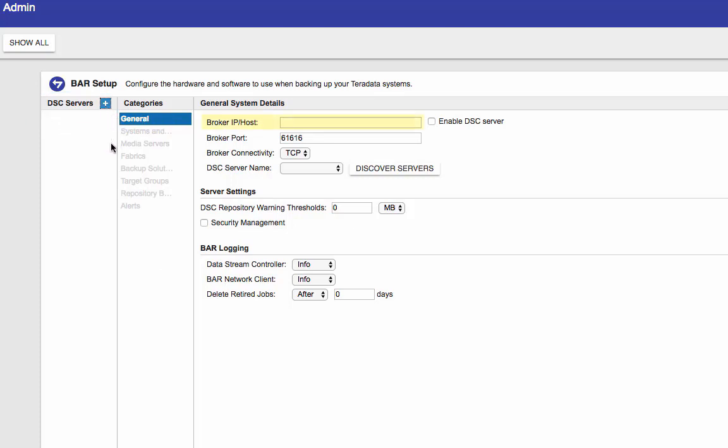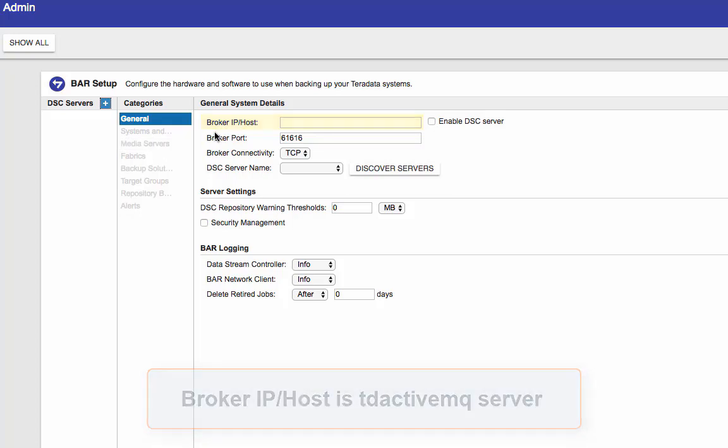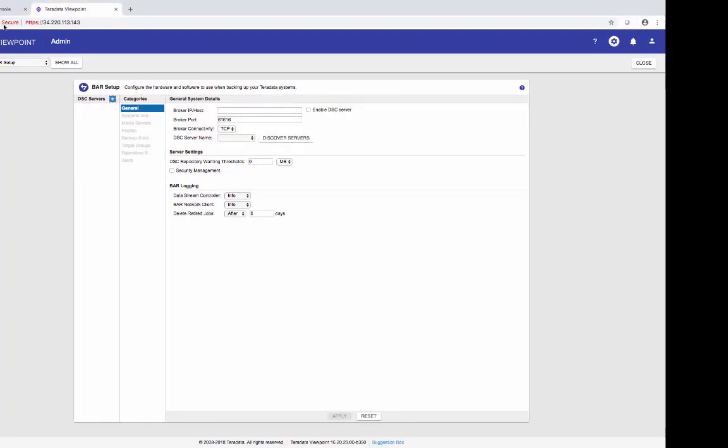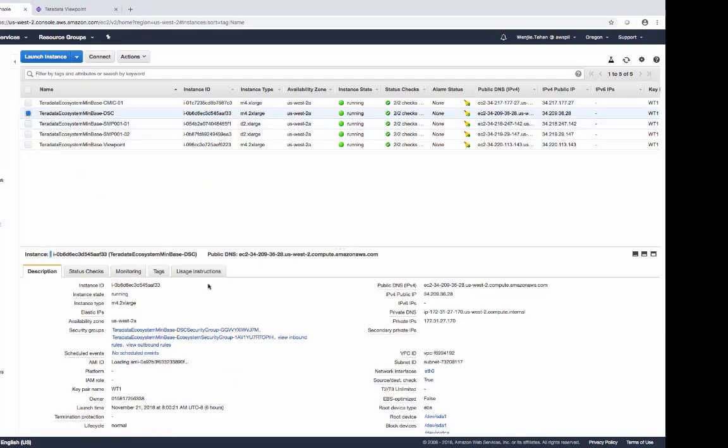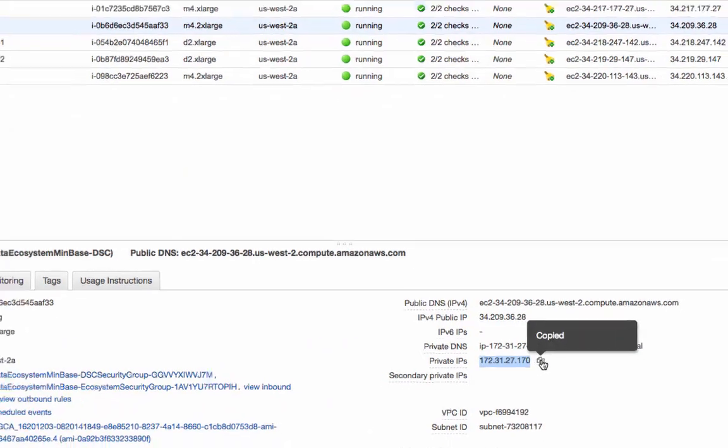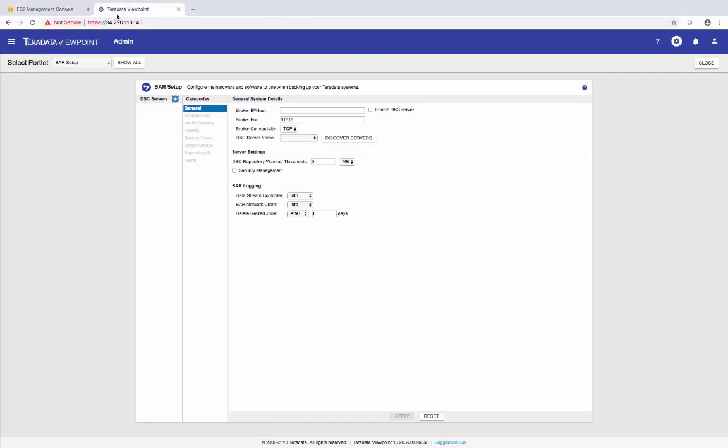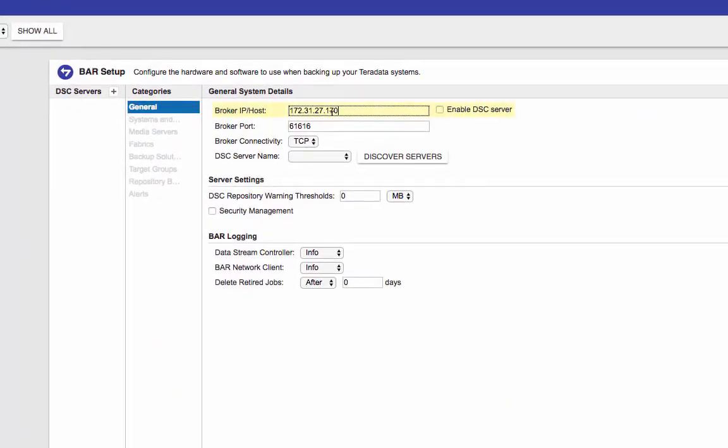Broker IP or host is the broker IP address or host name of the machine that's running the active MQ broker. In my case, it's my DSC service IP. So I'm coming back to here. Copy the private IP of the DSC server. And paste it back in here. Enable DSC server. Now discover servers.